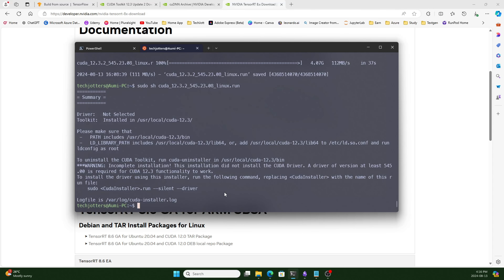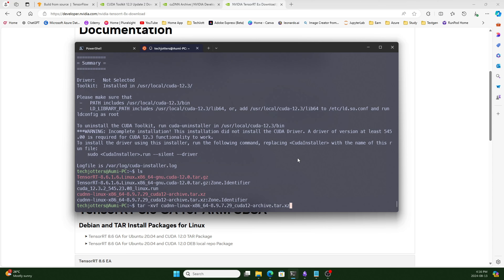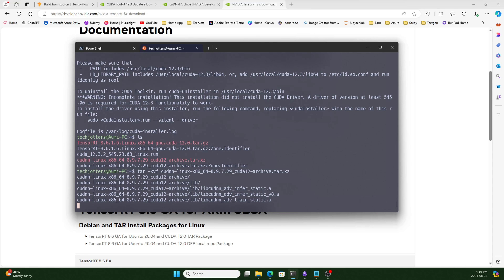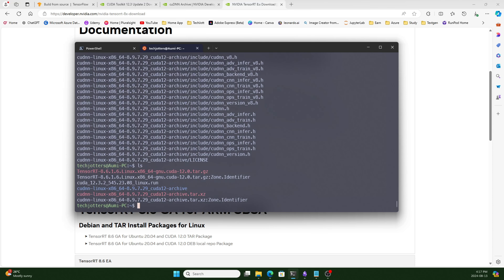Let's go back to the terminal. If I press ls, we should see the TensorRT and CUDNN files — both are tar.gz files. Now we'll start with CUDNN. The command to extract is: tar -xvf and the name of the CUDNN file. Press enter and it will extract. After extraction, if I press ls again, you can see the CUDNN directory is there.